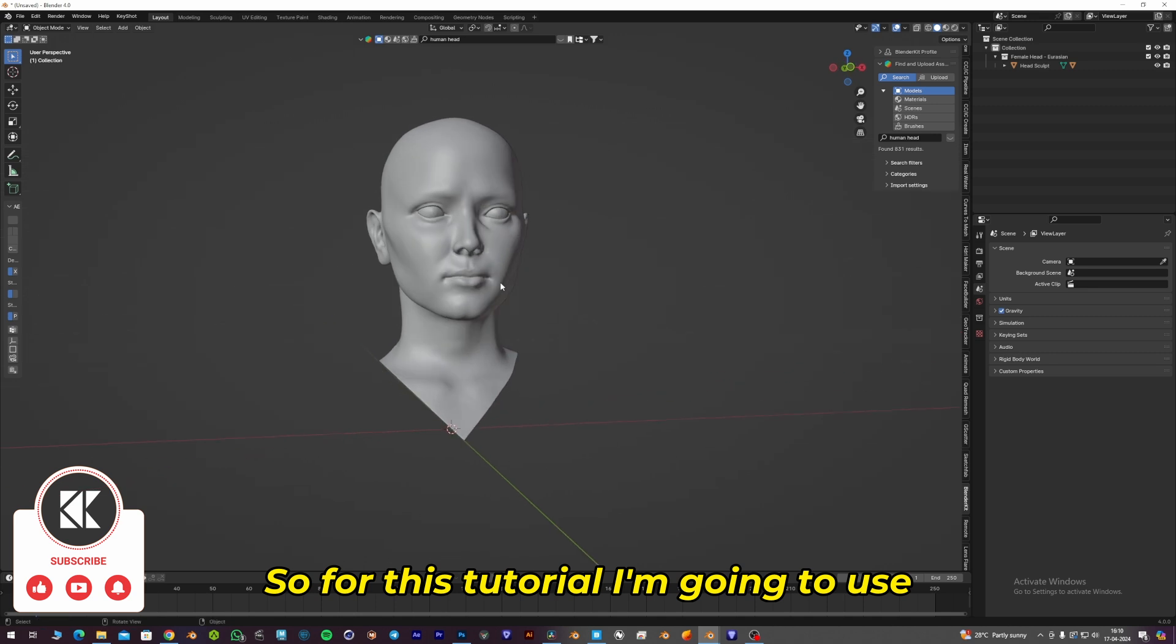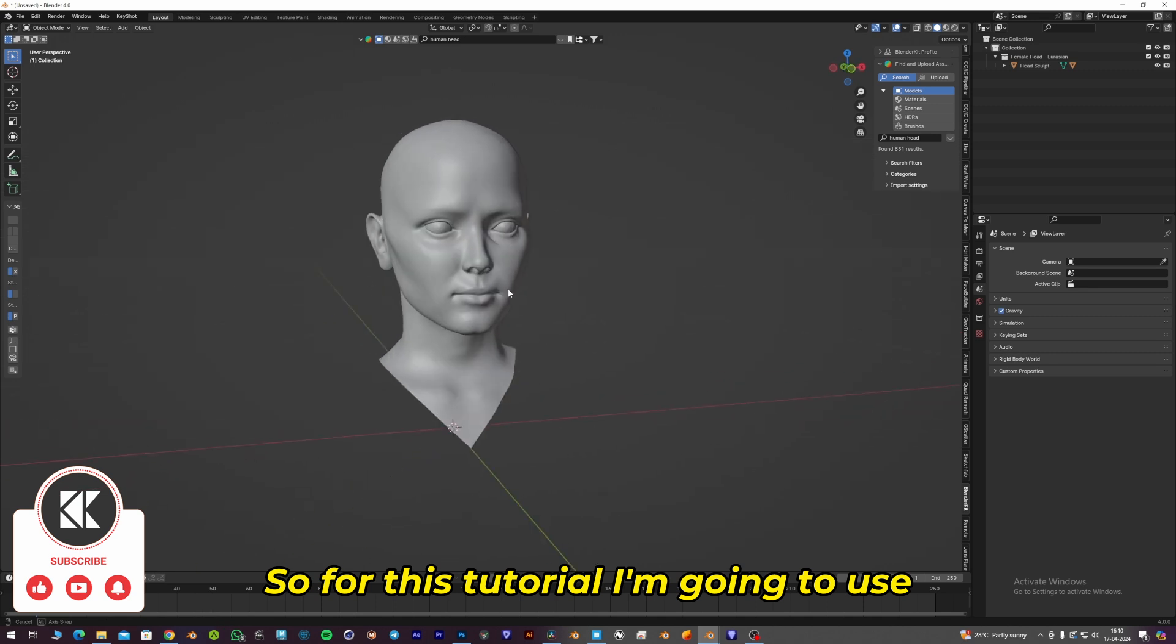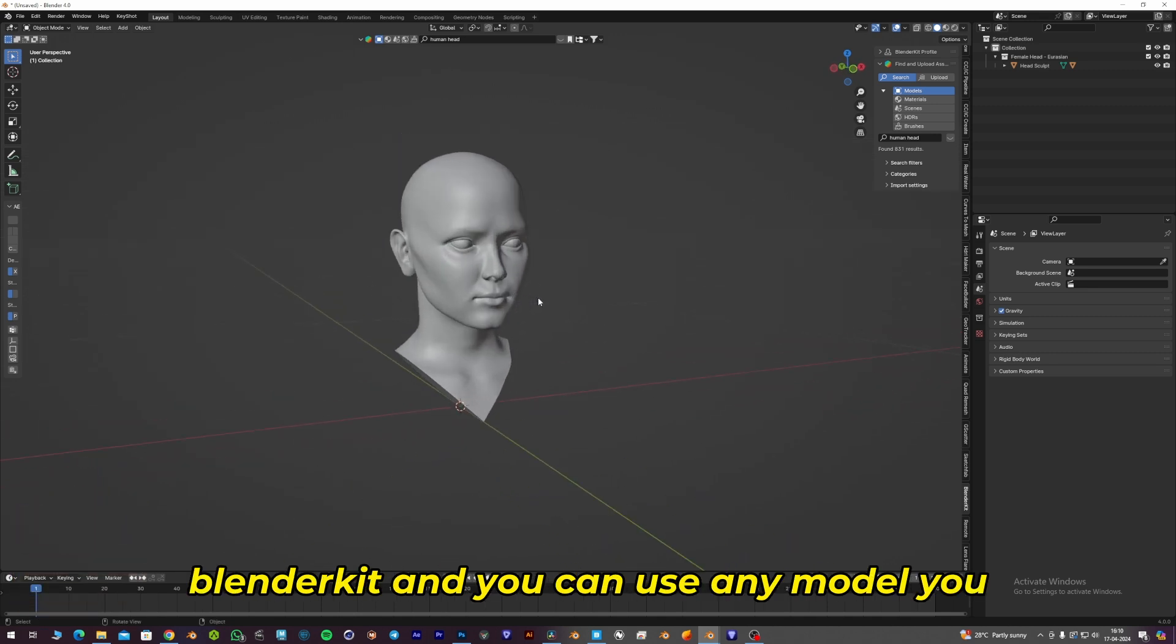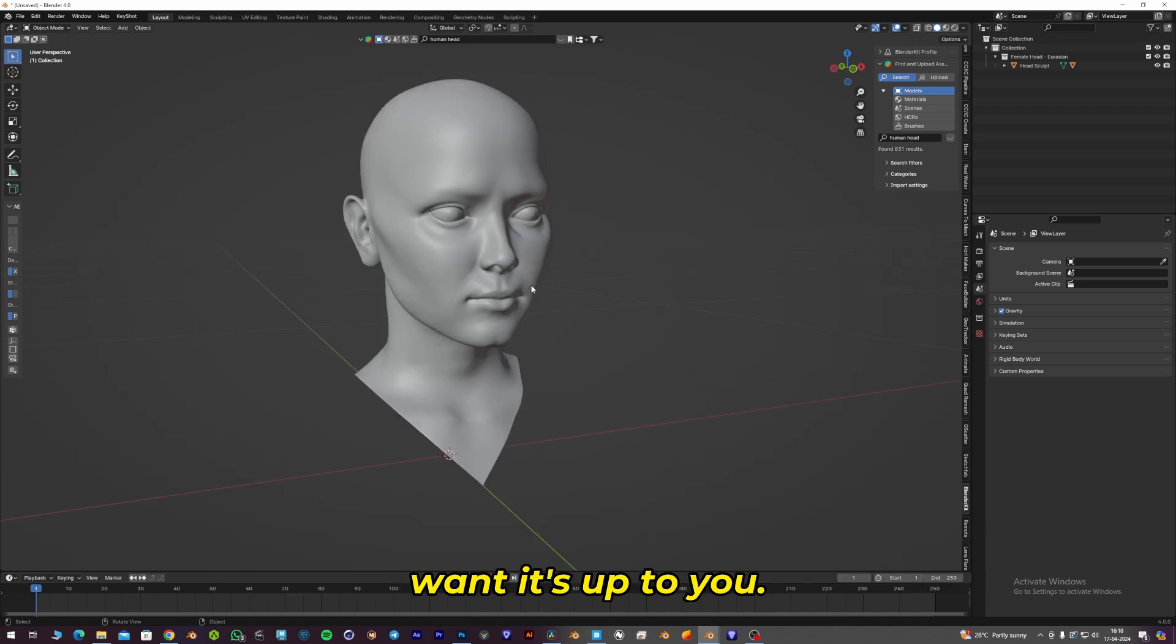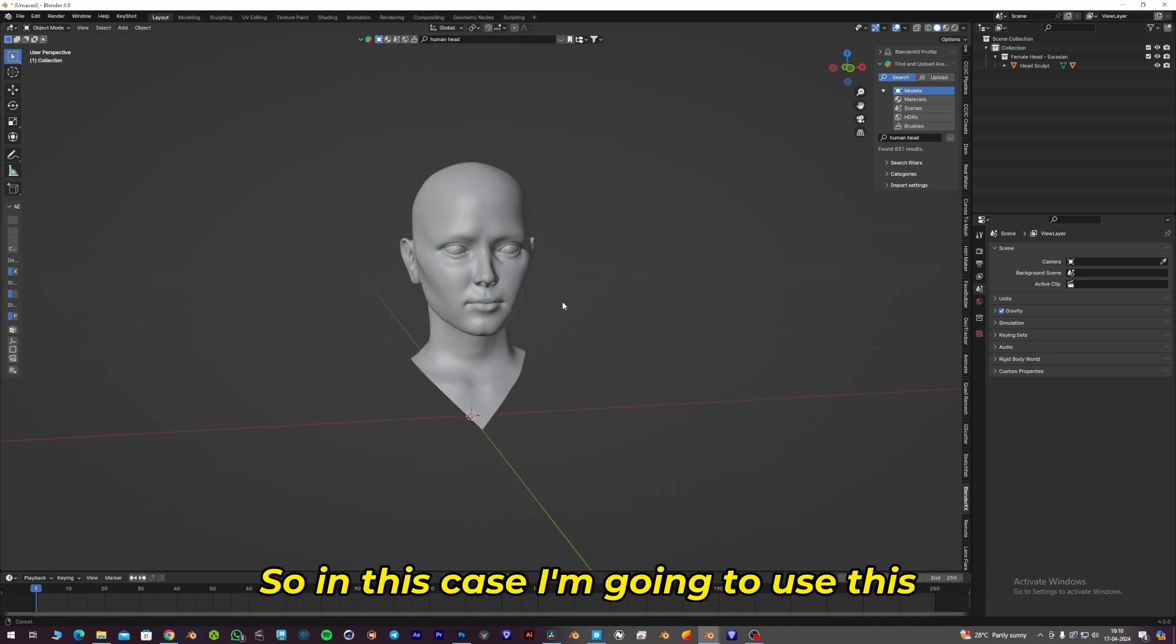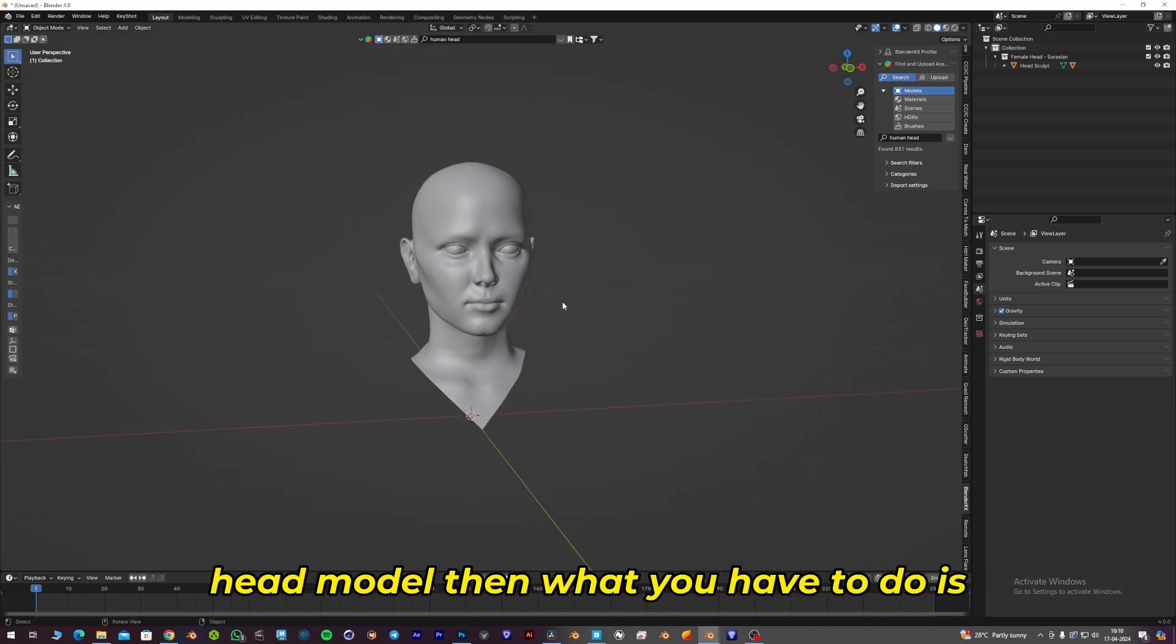For this tutorial, I'm going to use this head model which I got from BlenderKit. You can use any model you want, but in this case, I'm going to use this head model.